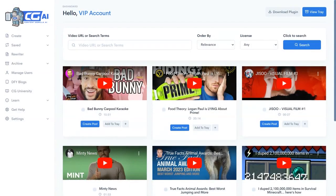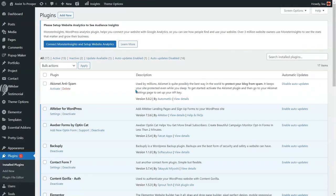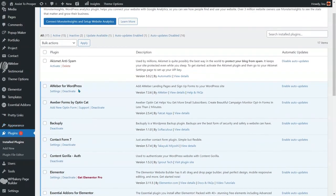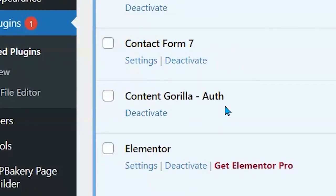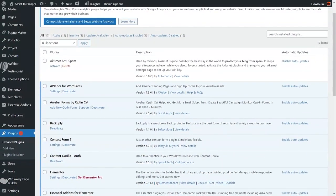Hey, this is Lou Hornberger and we'll give you a quick demo of how Content Gorilla AI 2.0 works. First thing you want to do is get the plugin. You're going to download it here and then go over to your WordPress website, go into your plugins, upload the Content Gorilla plugin, and activate it. That's the important step to get the content from Content Gorilla to your WordPress blog.